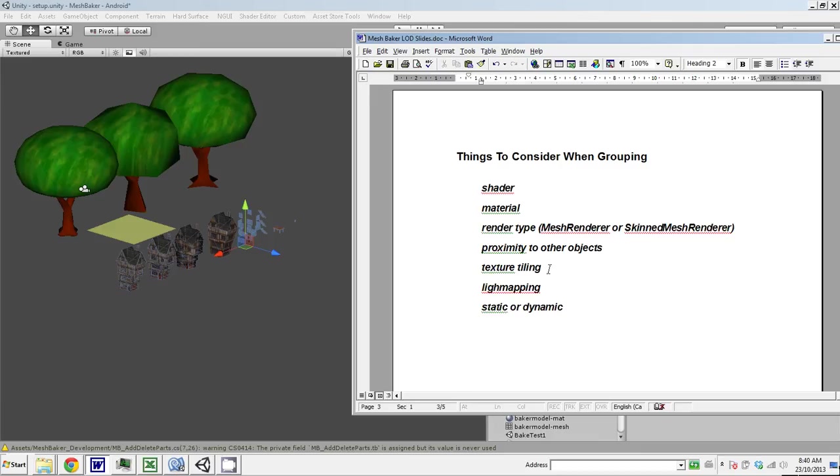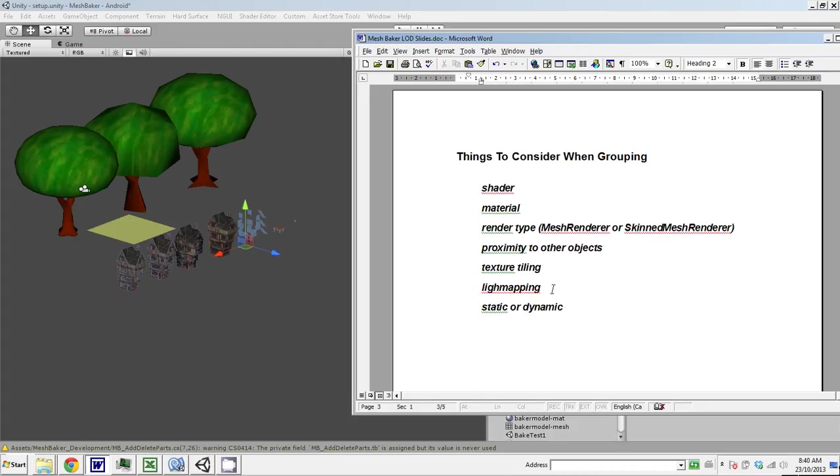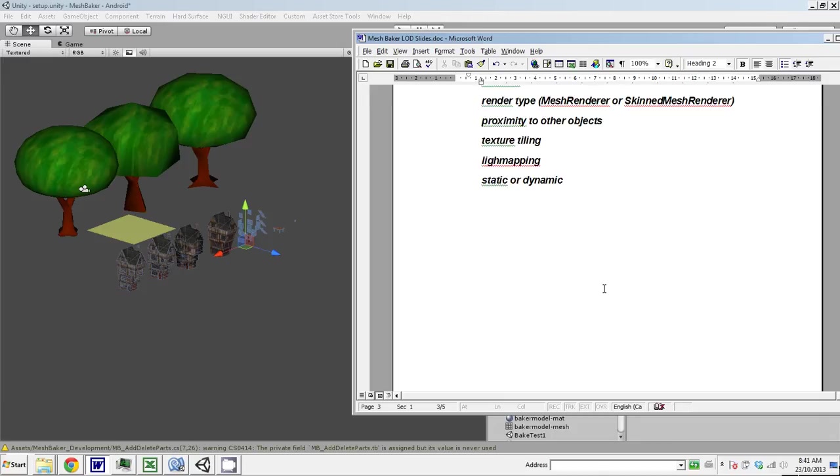Whether there's tiling involved on meshes, because if you're going to use atlases, which MeshBaker does, and there's more than one texture in the atlas, then tiling has to be considered. Light mapping—objects that use different light map indexes basically can't be in the same combined mesh. And whether objects are static or dynamic.